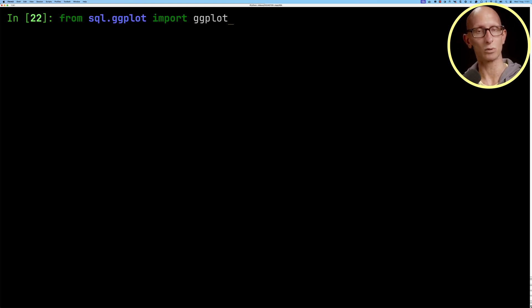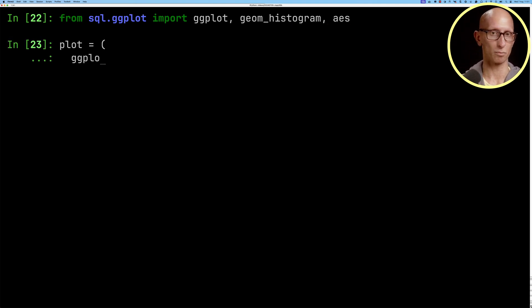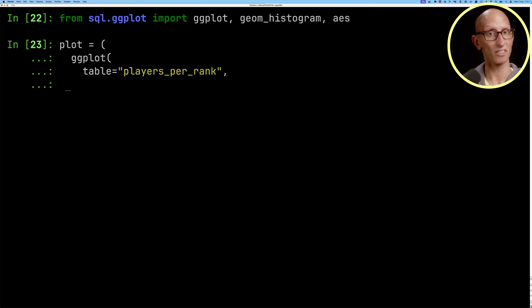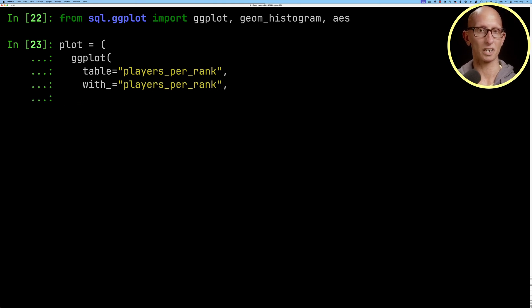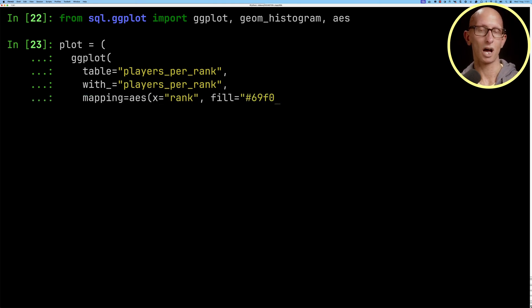Then we can create ourselves a plot so we call ggplot, the table is players per rank, and then we're going to pass in our mapping so we'll say the x value is going to be rank and we'll give it a fill color and then a color.